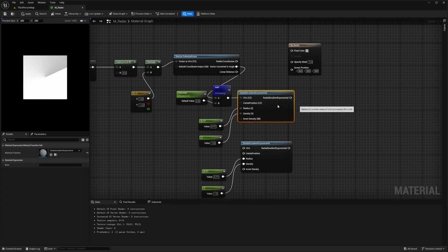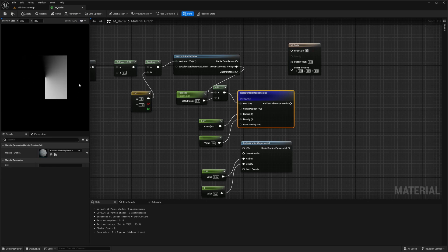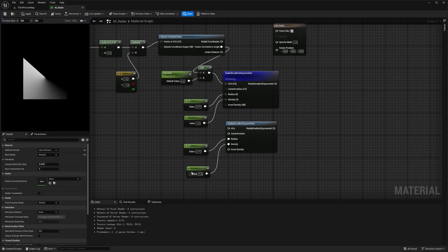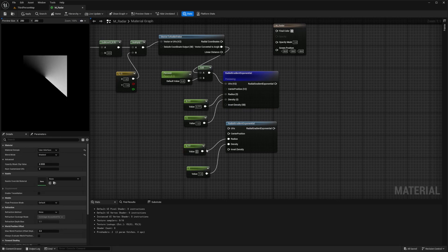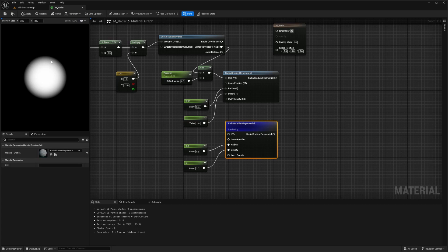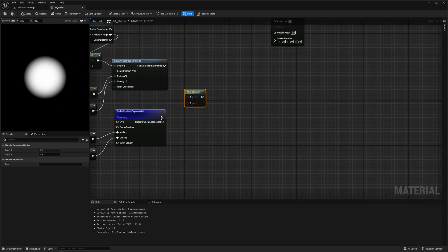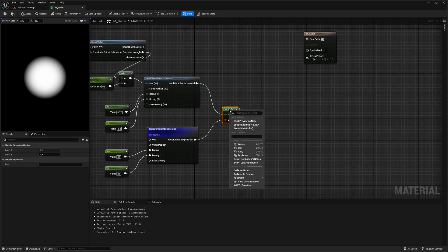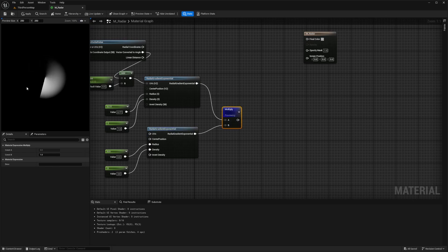Right click and start previewing so we have the radial exponential in the back — you can see it fading out about halfway around. I'll copy these nodes down below. For the copy-pasted set, I'll set the value to 0.5 and the density to 3. Right click and start previewing to show what it looks like — it's a background gradient that we'll have behind our radar. Now let's add a Multiply node, connect the two radial gradient nodes to A and B — multiply in materials essentially adds these functions together. Preview it to see the radial effect in the circular shape.